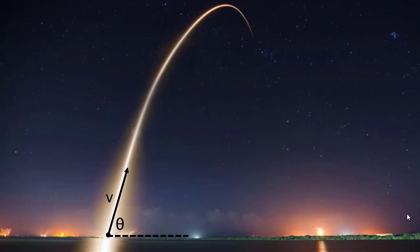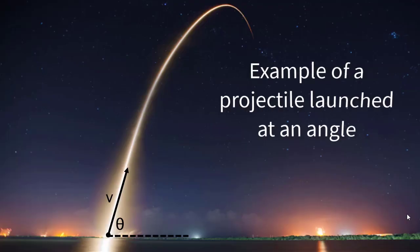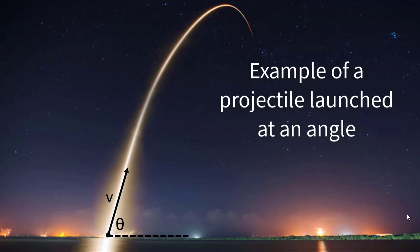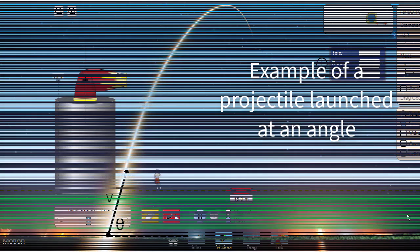The space shuttle is an example of a projectile launched at an angle with a particular speed. We call this the launch velocity. Remember, a velocity is a vector—it has magnitude and direction. In this case, speed and at an angle.